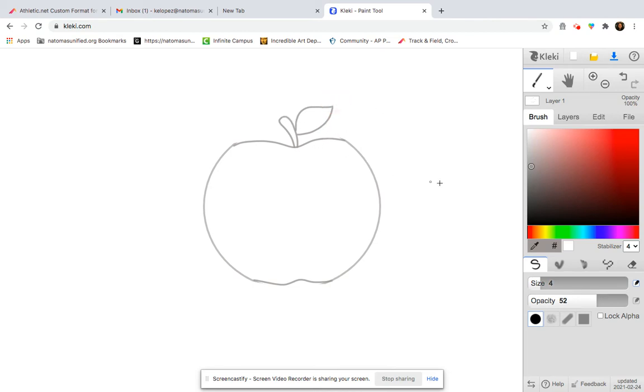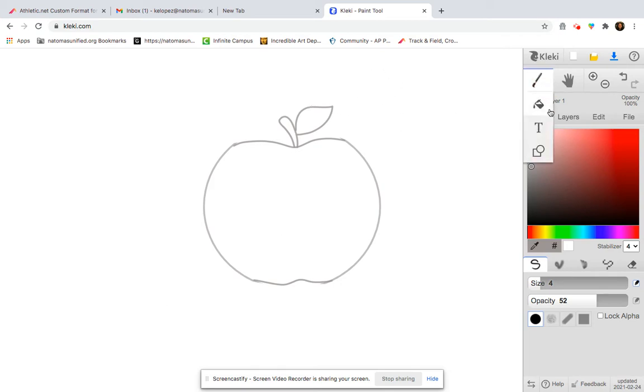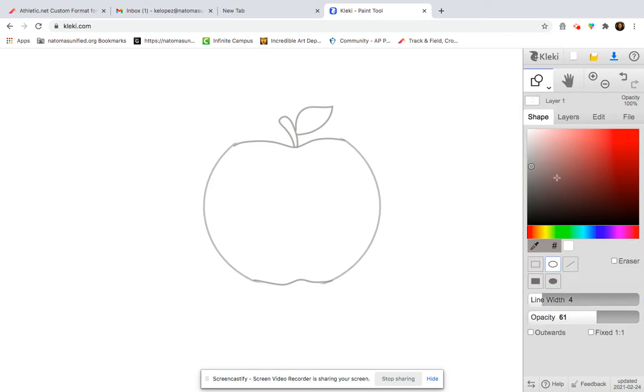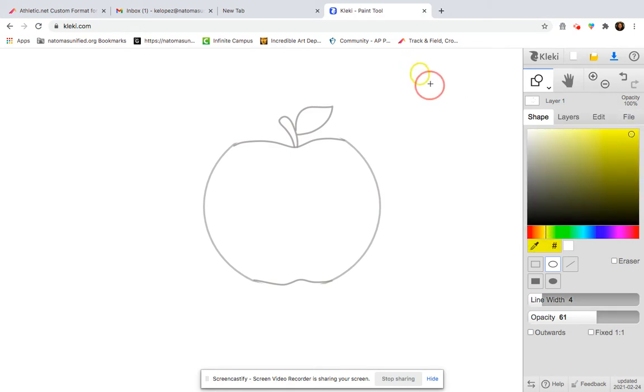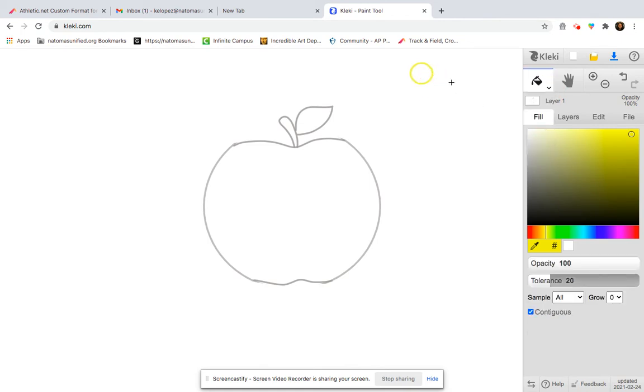Next I want to choose my light source. So depending on which direction I want my shadow to go, I'm just going to add a little light source up here. So I'm going to give it a quick little sun. So I know exactly where my light source is coming from.